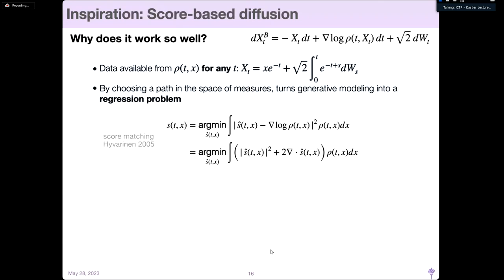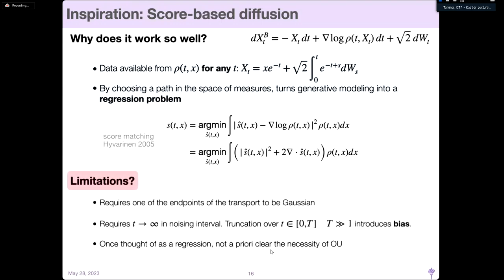Why does score-based diffusion work so well compared to maximum likelihood approaches? A key idea is that data is available for every time t under ρ_t, through the whole map from ρ₀ to ρ₁. If you can evaluate the path everywhere, you're effectively choosing a path in the space of measures that turns generative modeling into a regression problem. You need to learn the score s at every time t under density ρ_t, and you can do this in a quadratic loss form using score matching techniques of Hyvärinen, fitting a model s-hat to ∇log ρ_t.